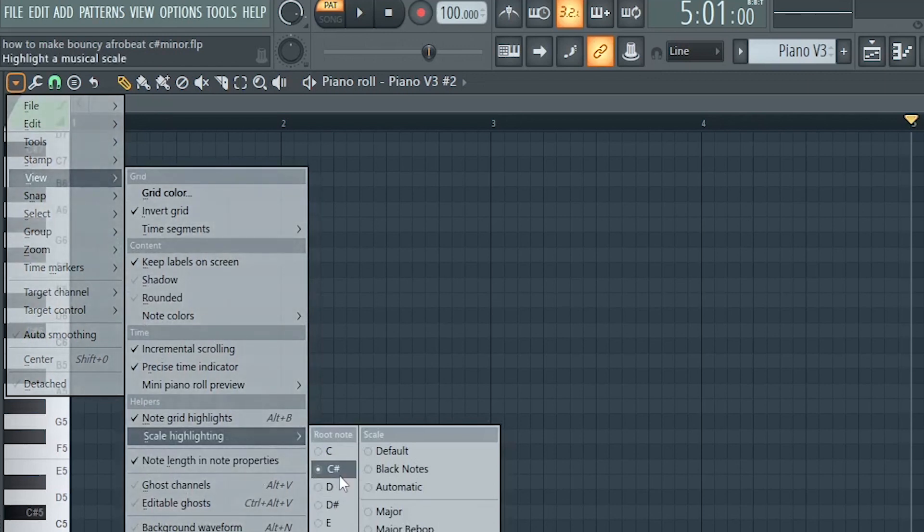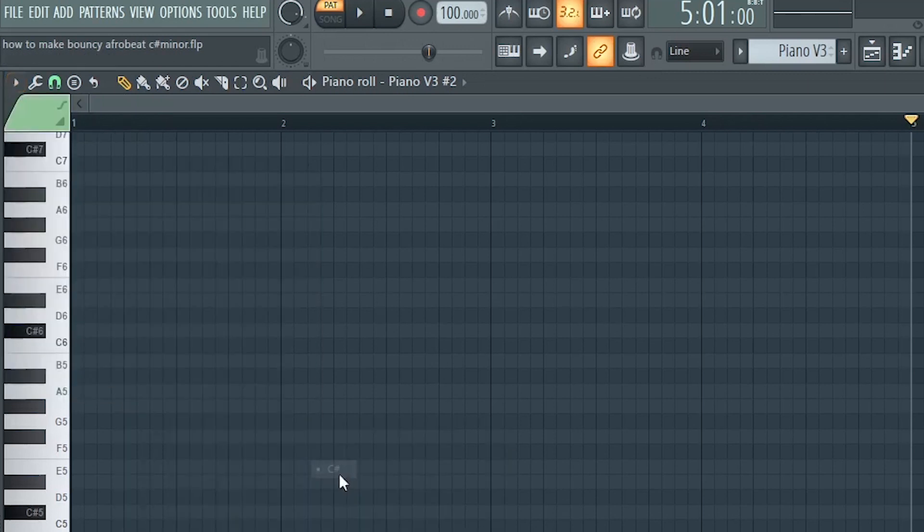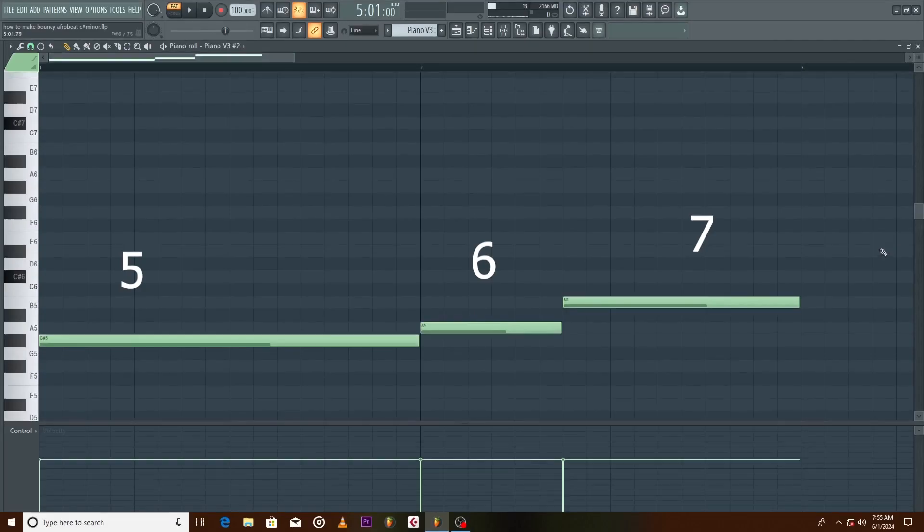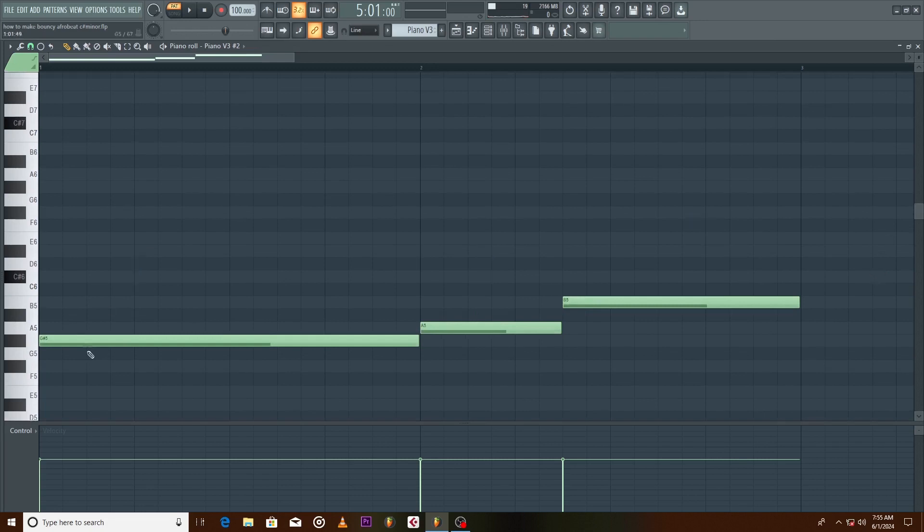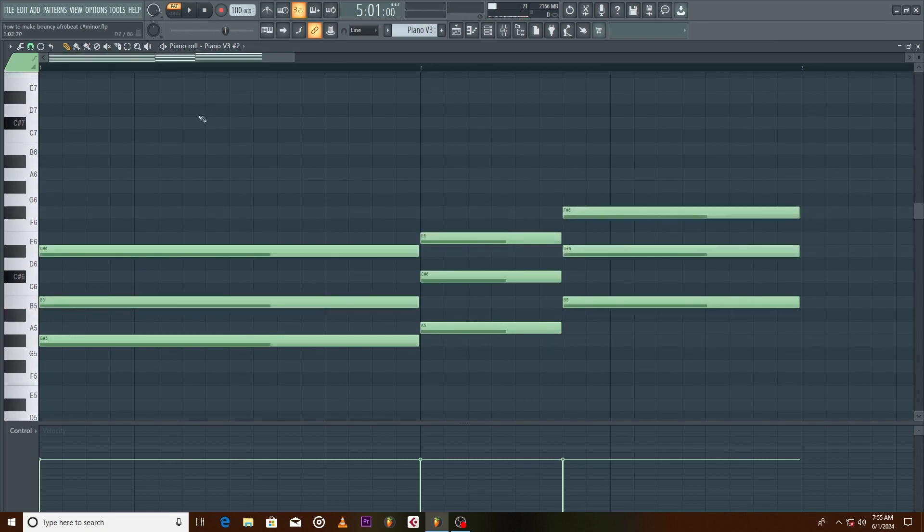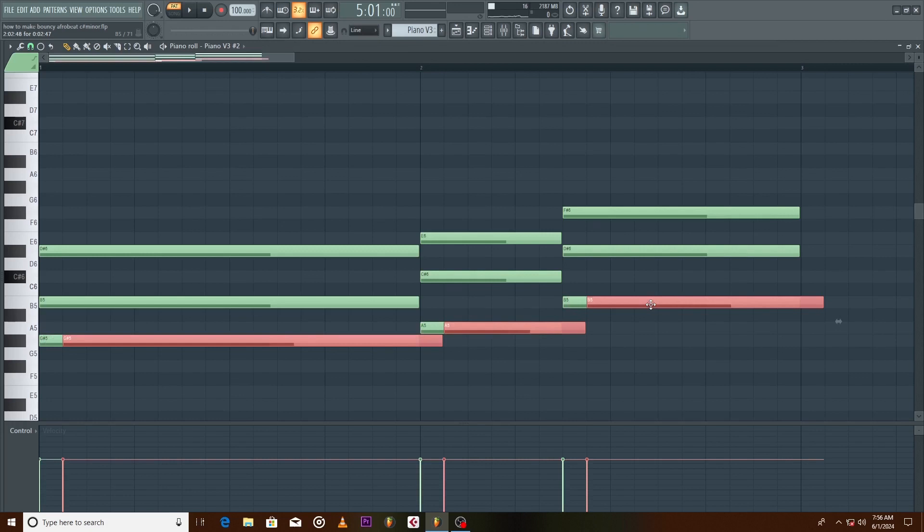We'll be working in the C sharp natural minor key. Select the five, six, seven notes of the scale, turn them into chords, double the bass note to make it a lot more fuller.